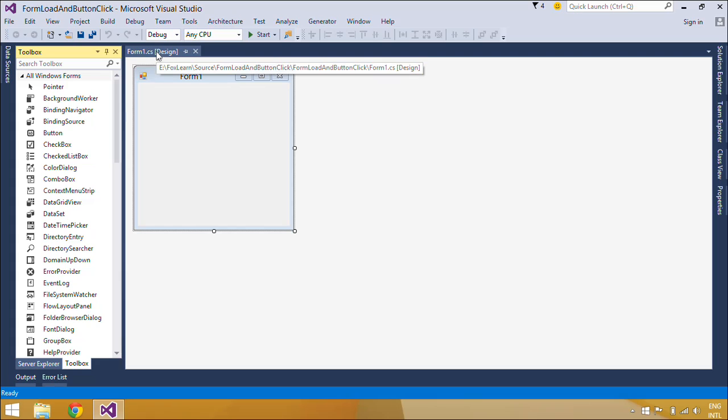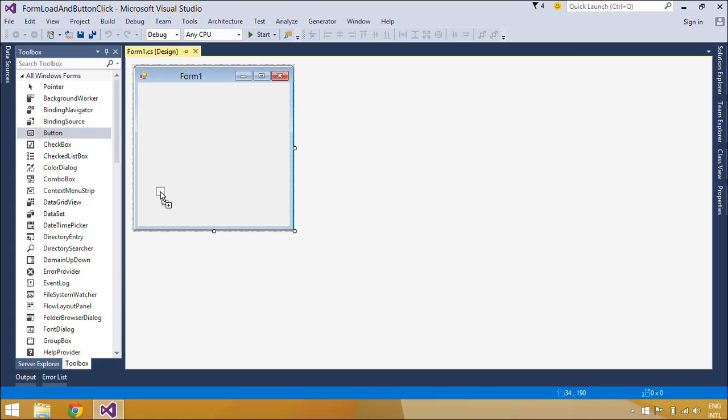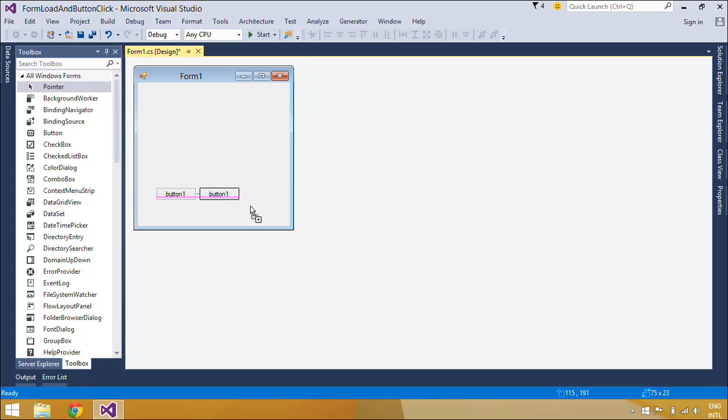First, we will design a simple form, then add code to form load event and button click event.